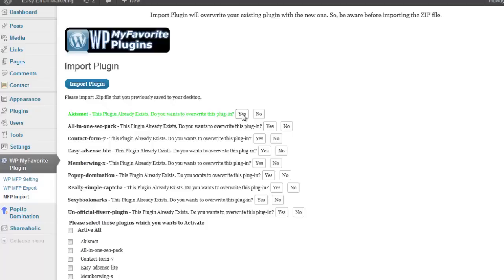Clicking yes will turn the line green. Clicking no will turn the line red. This is just so that you can see what you have chosen to overwrite and hopefully avoid any accidental deletions.